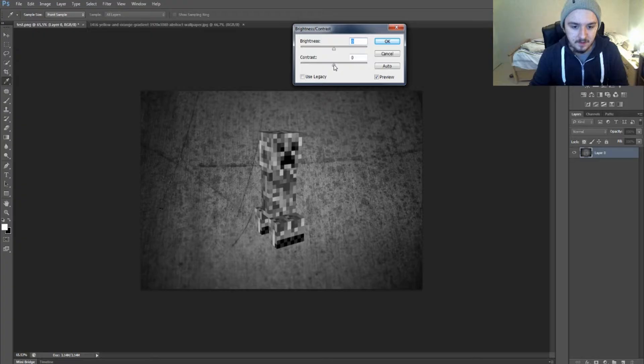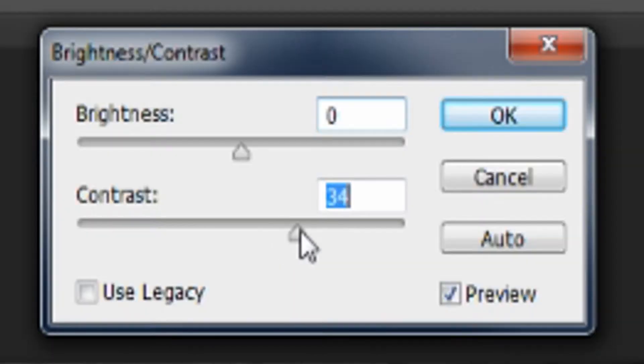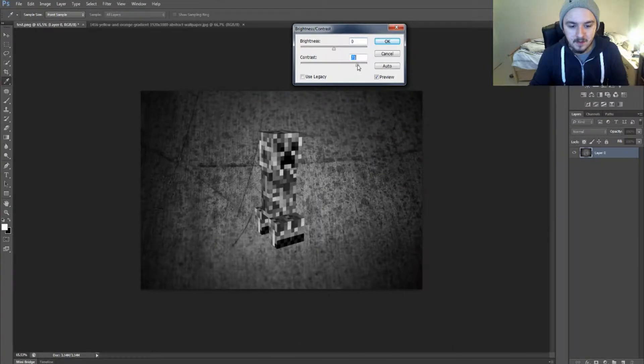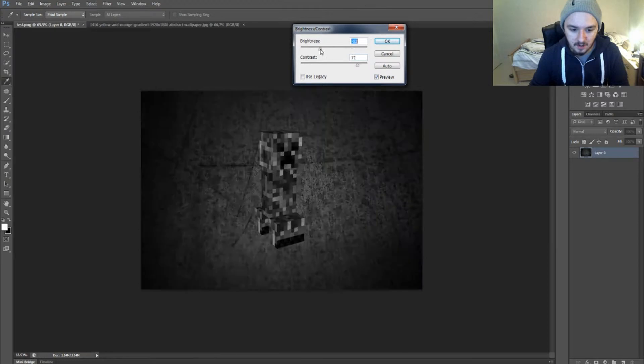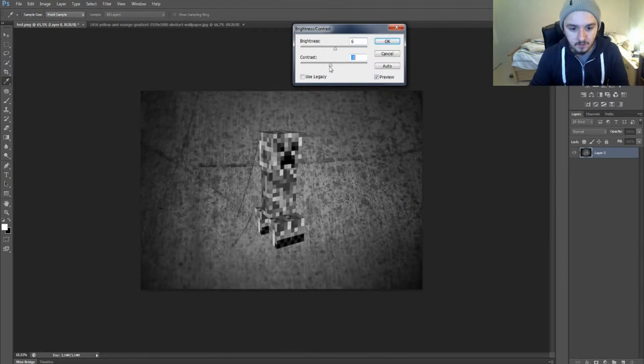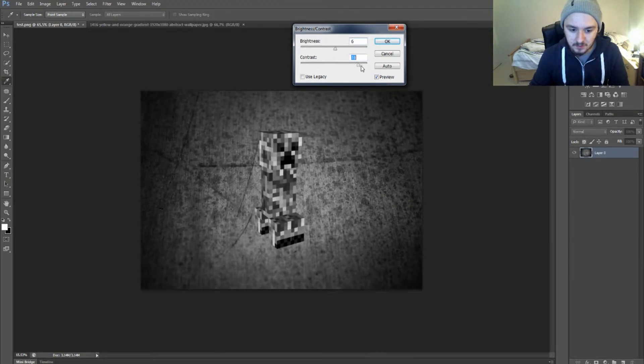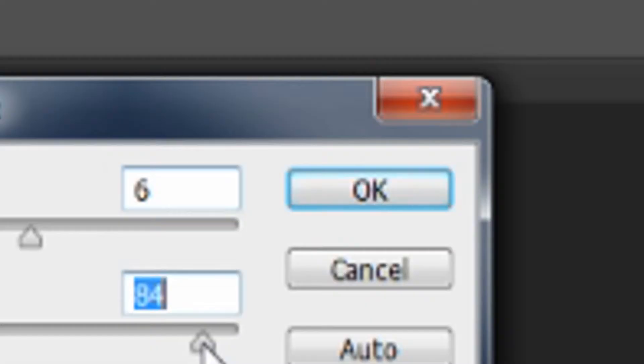As you can see, it's already getting very intensive. You can mess around with the brightness. As you can see, the whites and the creepers will be intensified. You just want to play around with those. If you're happy with it, press OK.